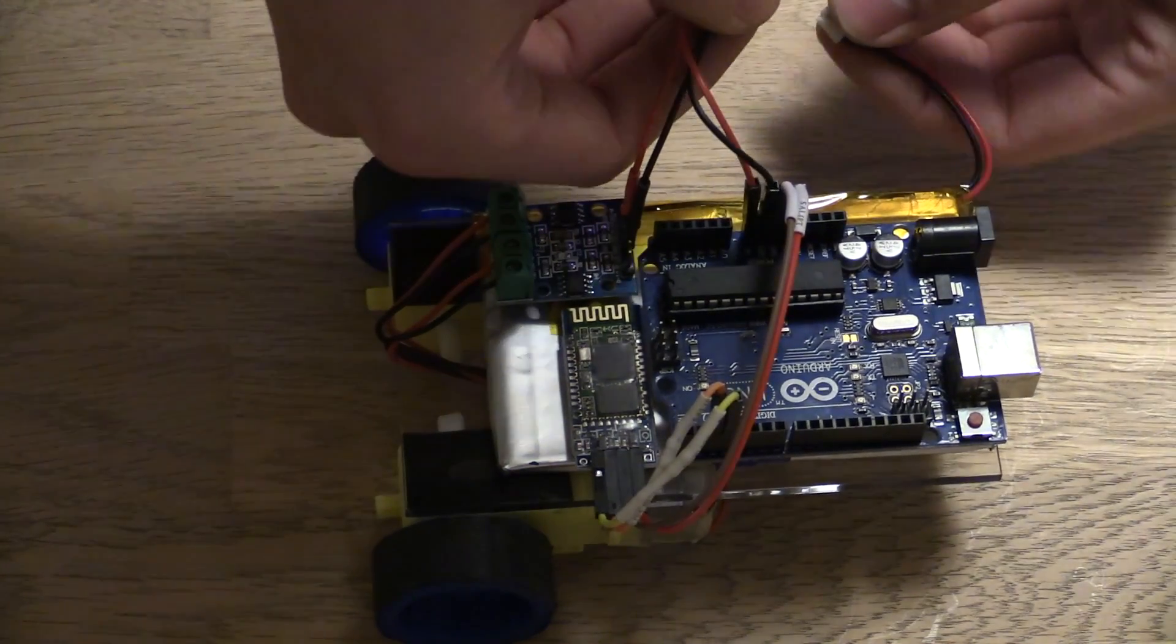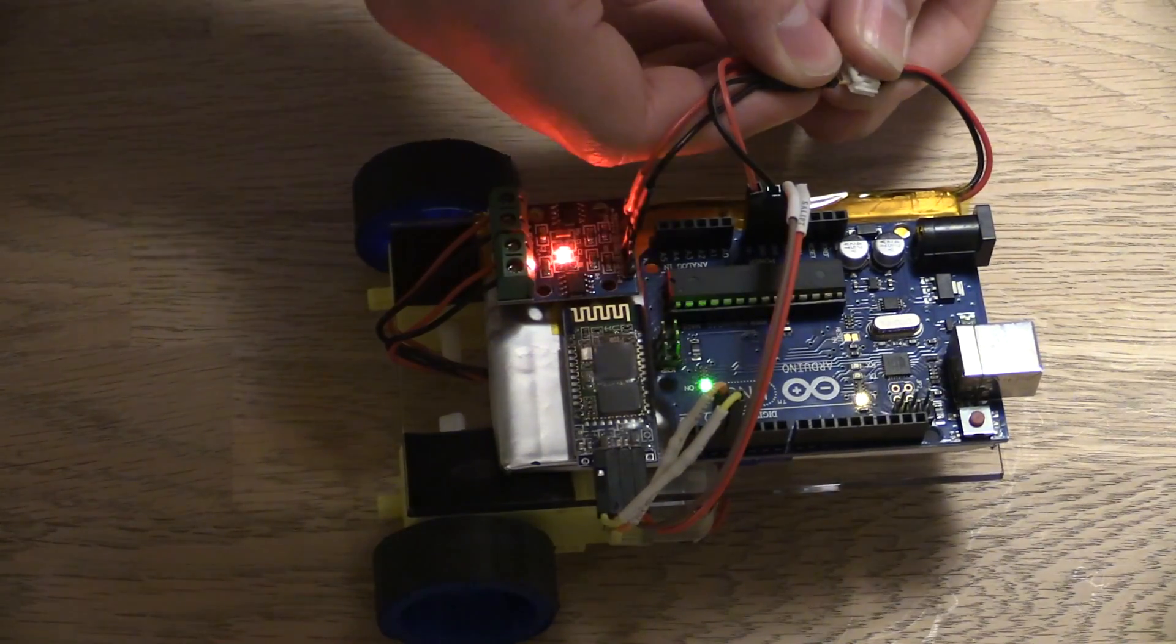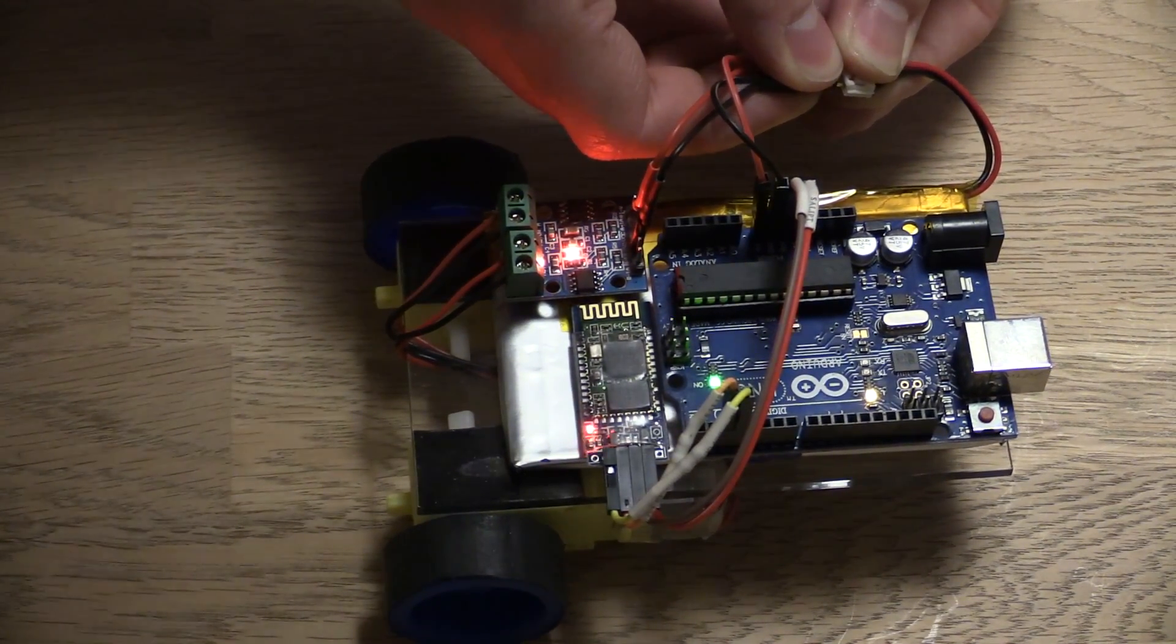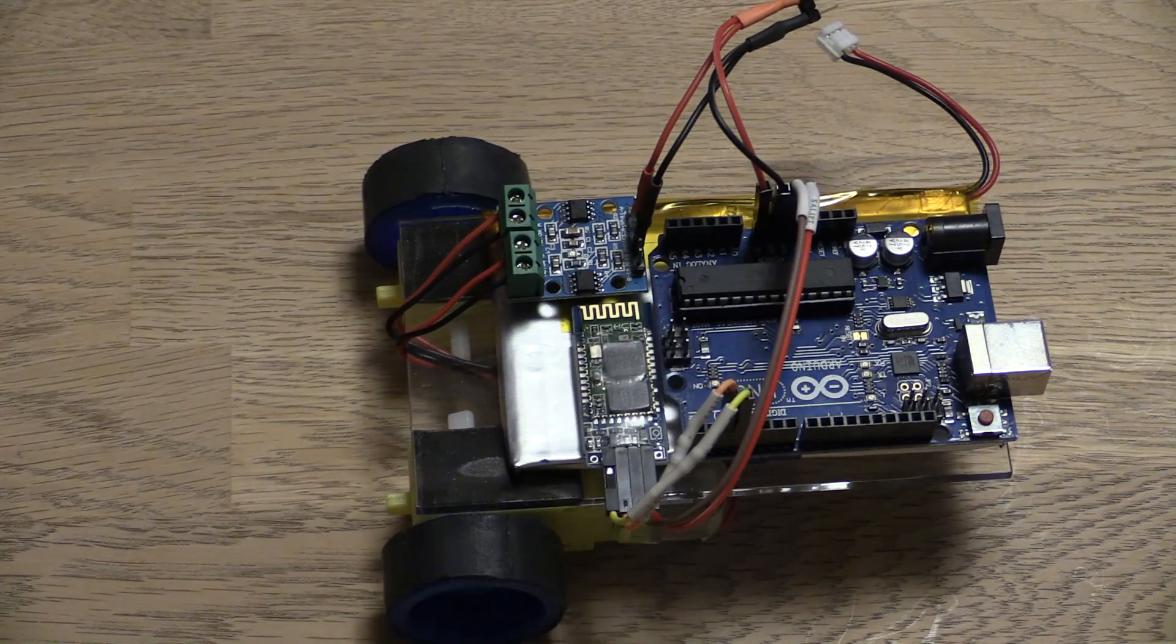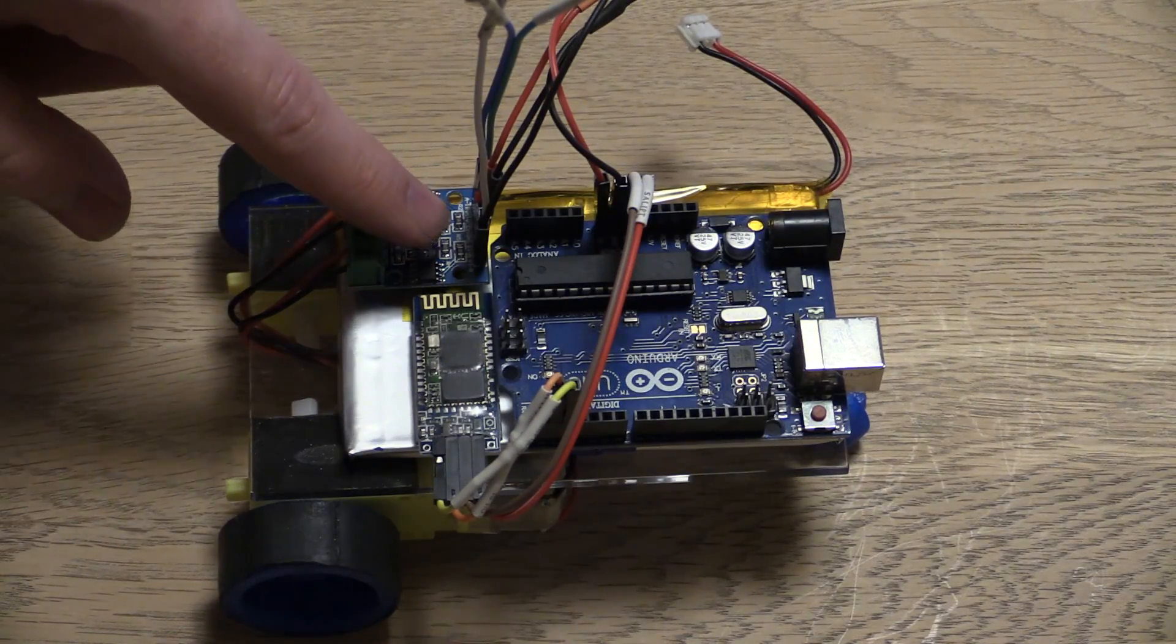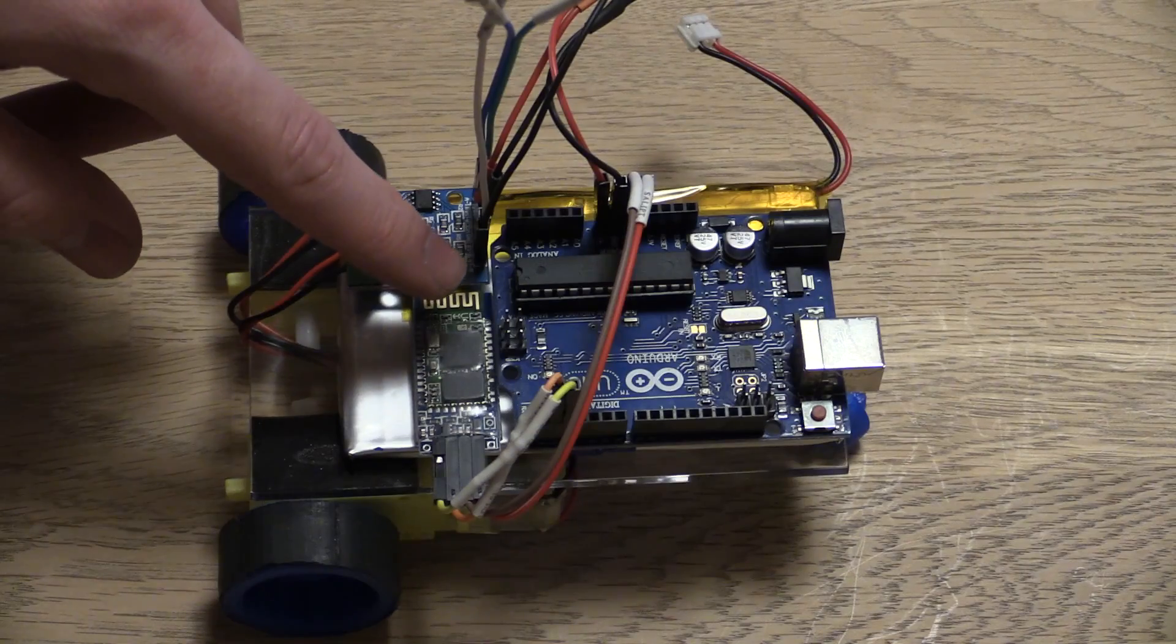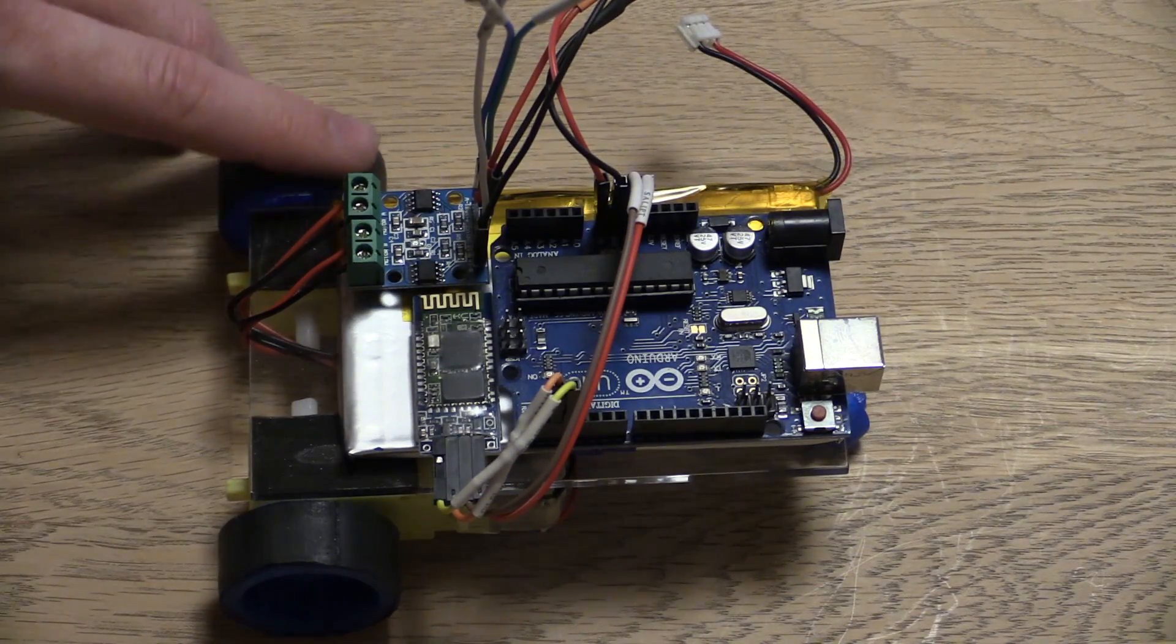I think we can try and power this up. And it looks like it's working. So the motor controller has the ground and the VCC and then it has two control pins for each motor.